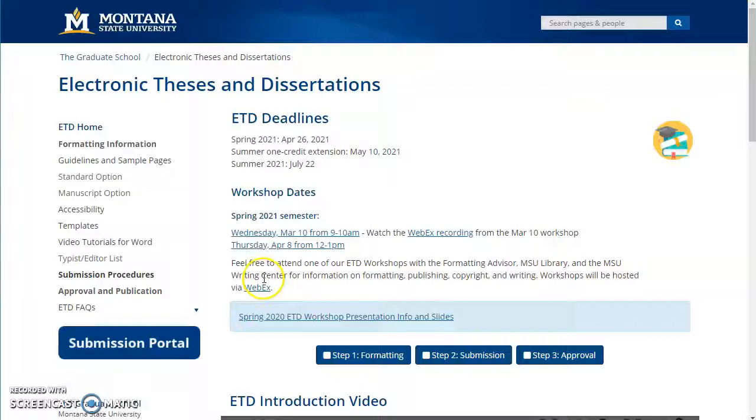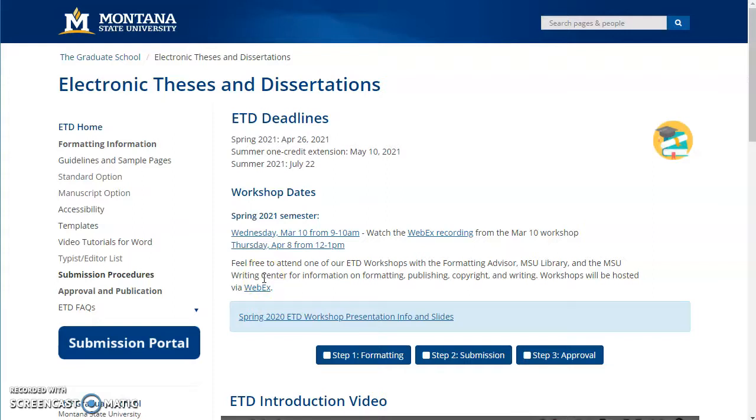Hello, this is the formatting advisor for The Graduate School. I'm going to talk with you today about document accessibility and how to use our Word templates to make your ETD more accessible.